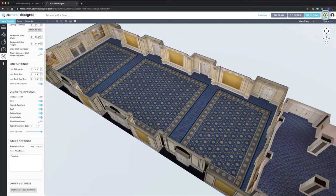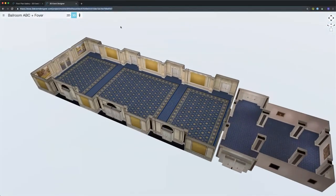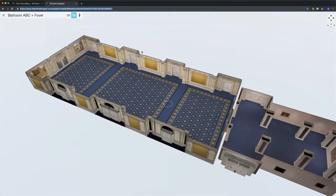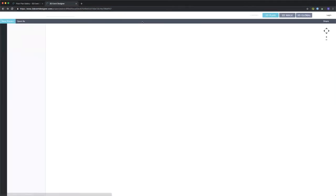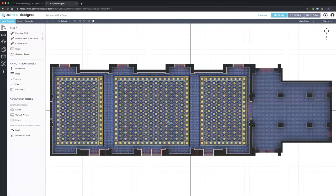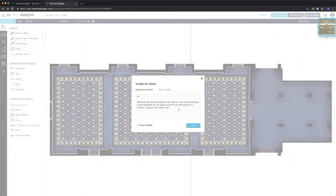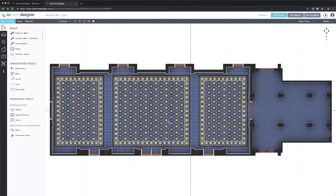A little further right we have our view only mode icon, which when clicked opens up a new mobile-friendly link where you can copy this URL and send it to a client or team member so they can easily view the floor plan in 2D and in 3D on their mobile device. Right below that we have our share button where you can share by email, and you can also click on Project Editable if you want the recipient to be able to edit your project.